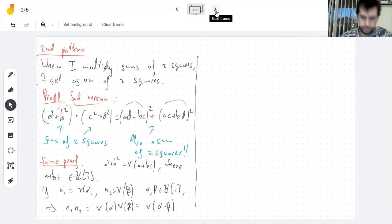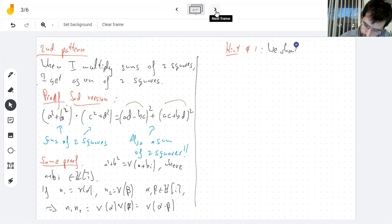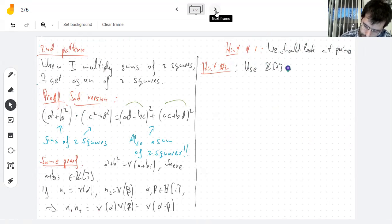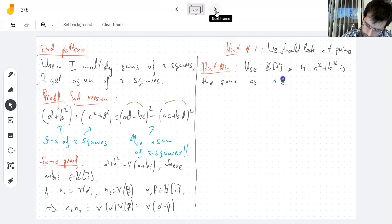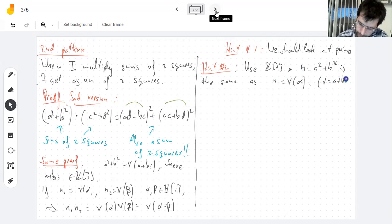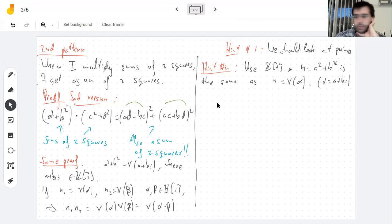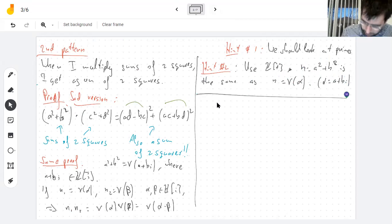Hint number one: we should look at primes. Hint number two from this proof: using Gaussian integers, N being the sum of two squares is the same as being the norm of something — of a+bi. With this multiplication property, it seems clear I should really be looking at the complex numbers. So let's play the game with primes.